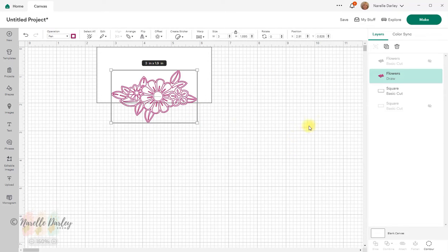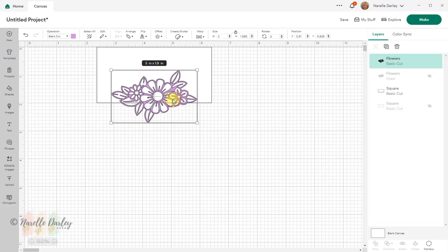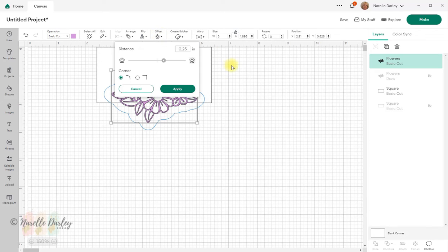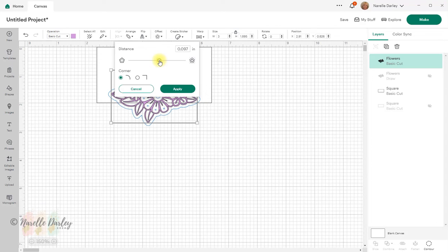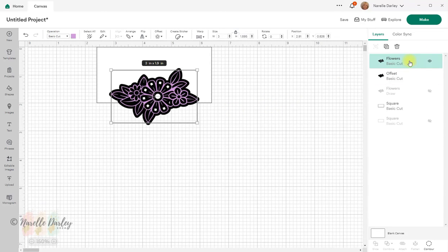That's how it will look when it's drawn. I'll hide that now and bring back the other flower. On this image I need to make an offset, so I'll select it either by clicking on it on the canvas or in the layers panel, then go up to Offset. I don't want a huge offset — I want one fairly close to my image. I'll set that to 0.69, using my arrow keys on my keyboard to move it up and down. I'll click Apply and there's my first offset.